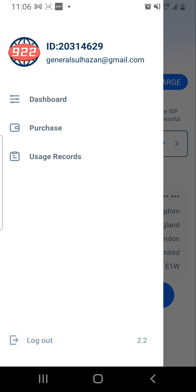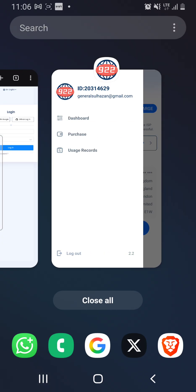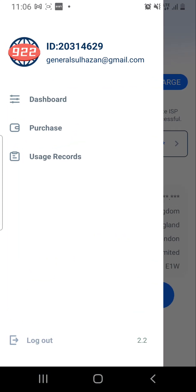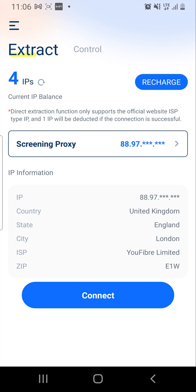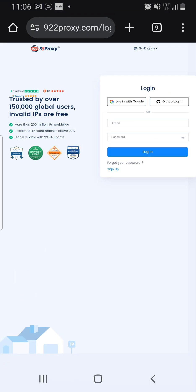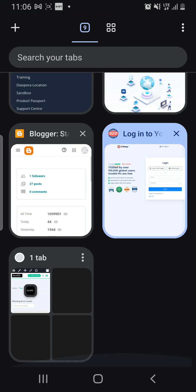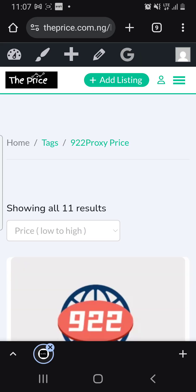I'm going to show you how to get this done. The first thing you have to do is get the proxy. You can get the proxy either by buying directly from them — 200 IPs at $50 — or you can buy from us.